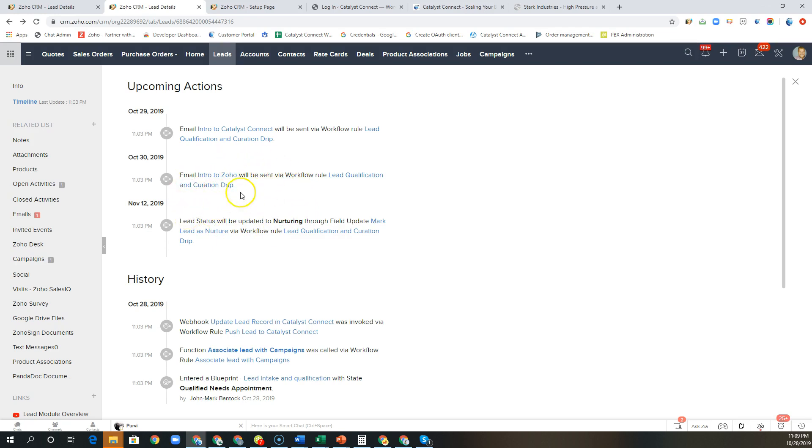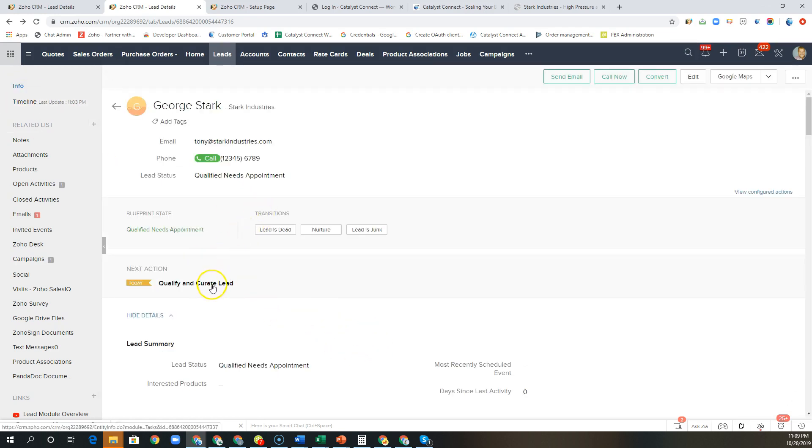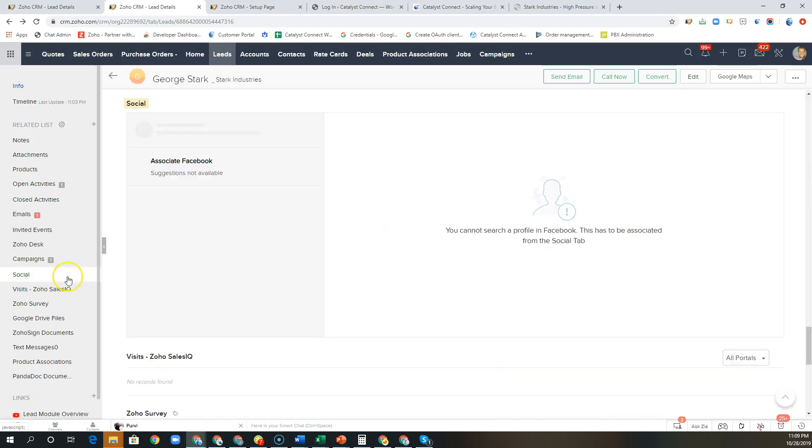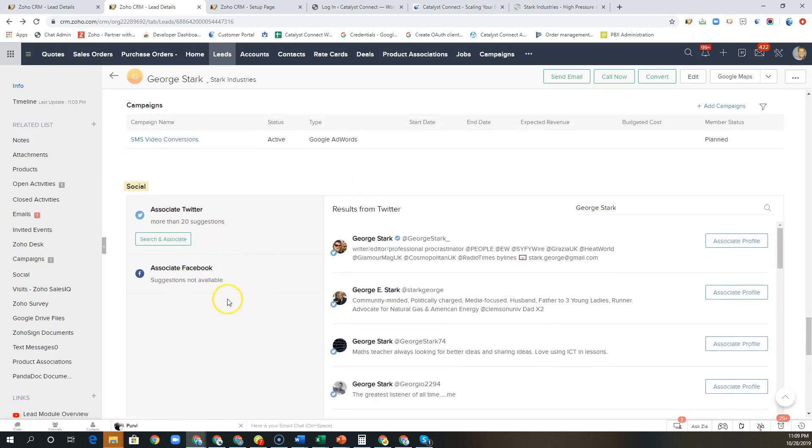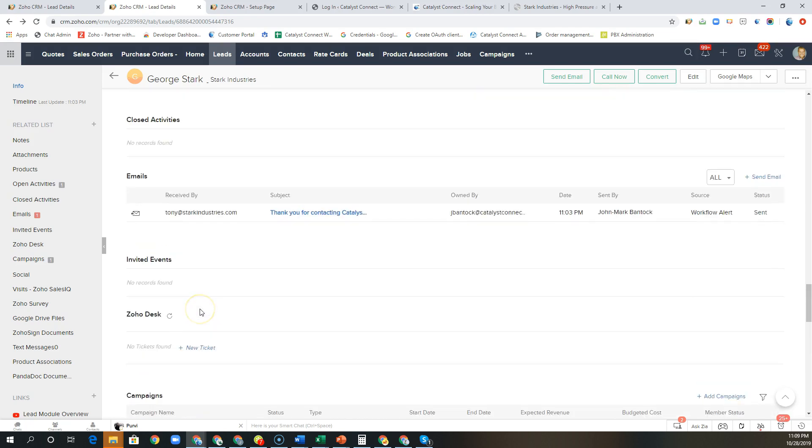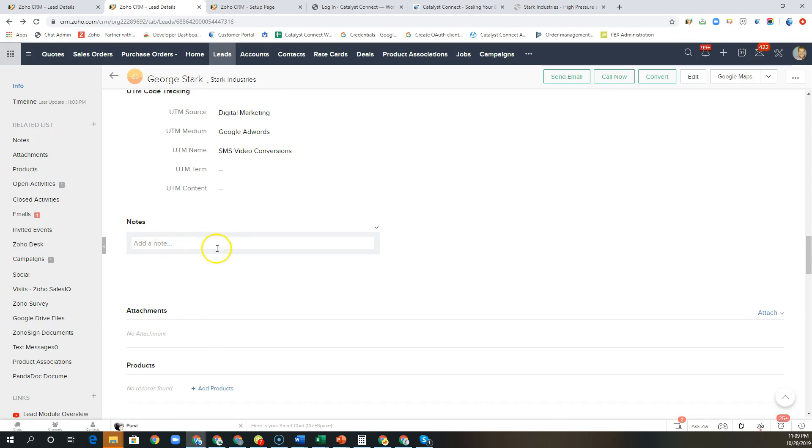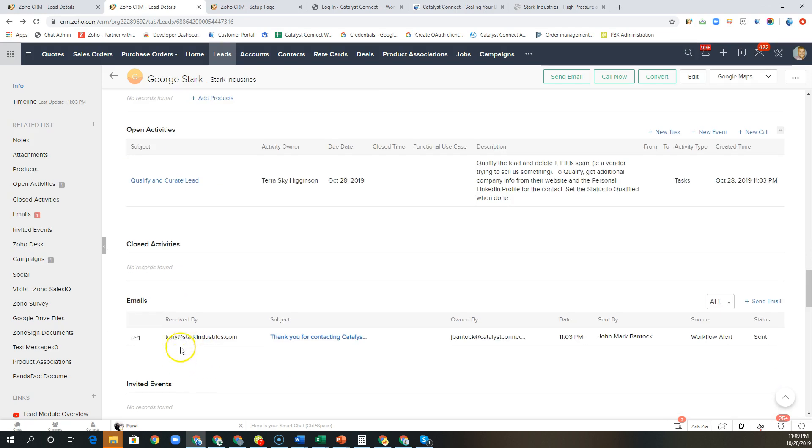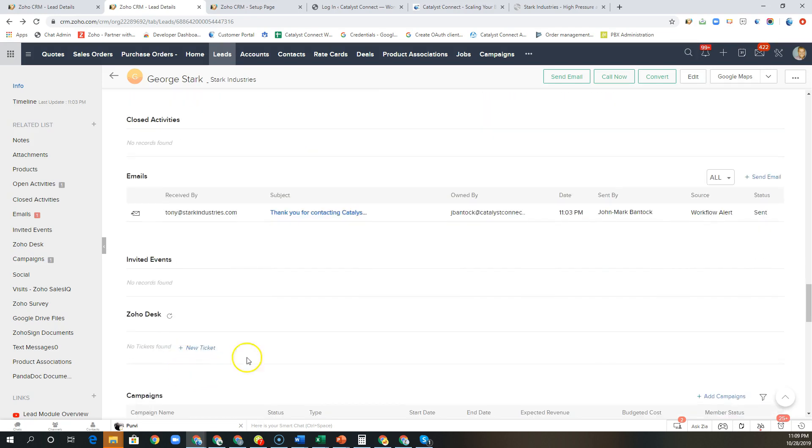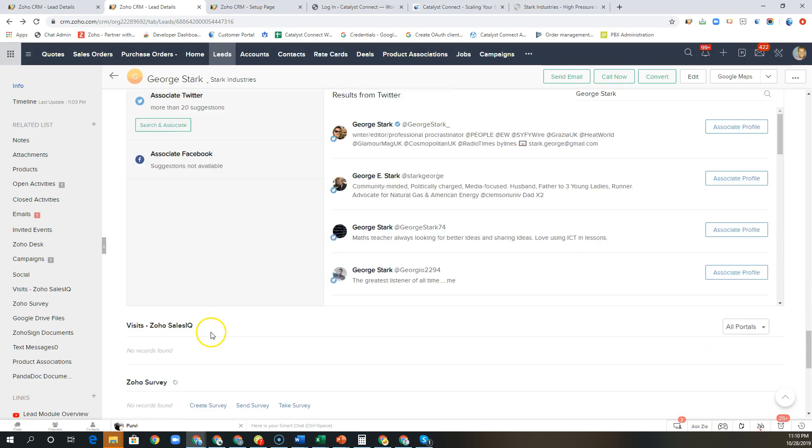So this is how sales reps can really get a good understanding of what's going on, and then of course use the social features here to connect with George Stark via Twitter, Facebook, and associate their profiles here to the CRM. And then any ongoing notes that we may have can be put in over here, additionally attachments, and of course if we've invited them to events through Zoho Meeting they would show up over here. Any support tickets are related as well.